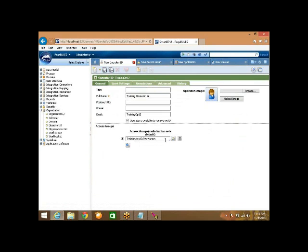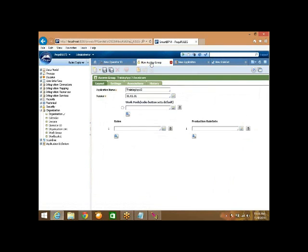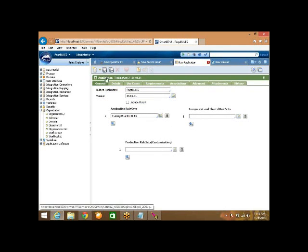Can I save this operator ID rule? Whatever access group we have specified - is it existing? No. So it won't allow us to save. Now the access group - can I save it? No, because the application does not exist. Then will it allow us to save this application?